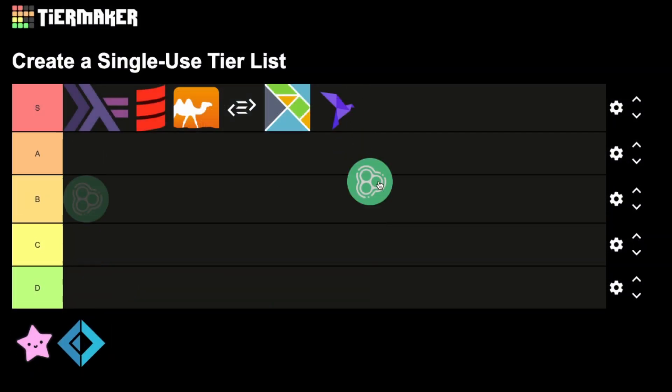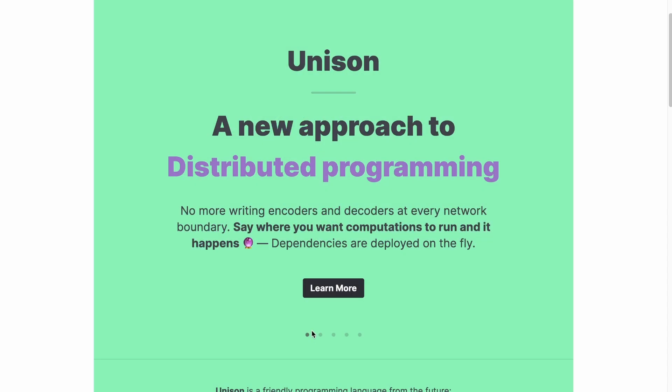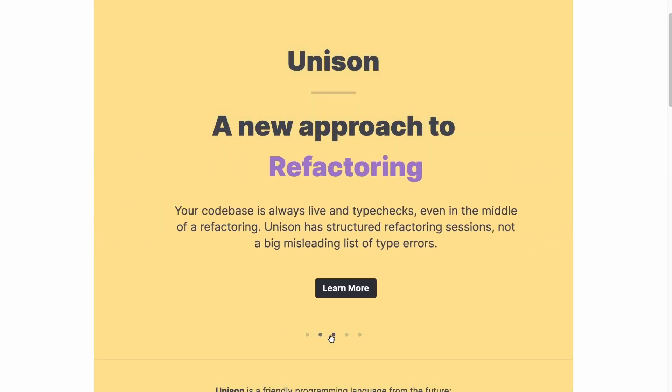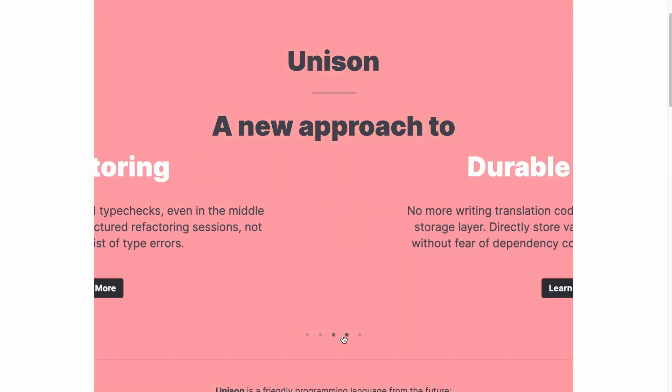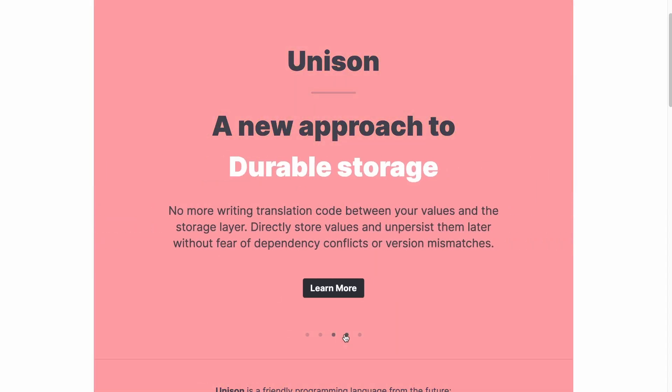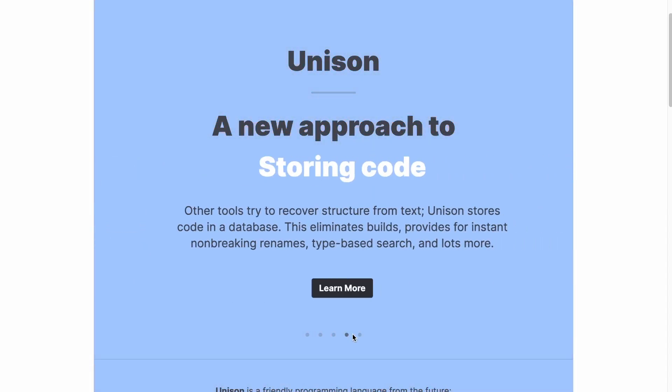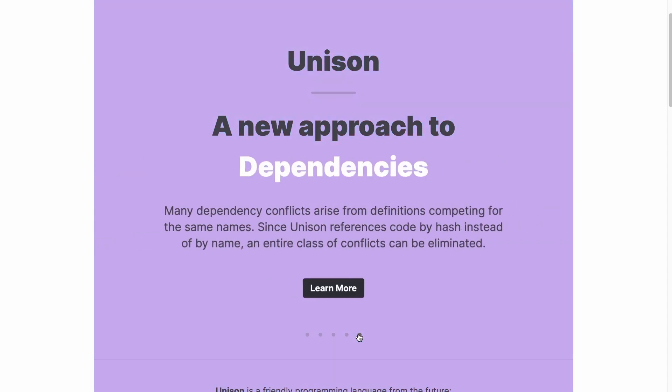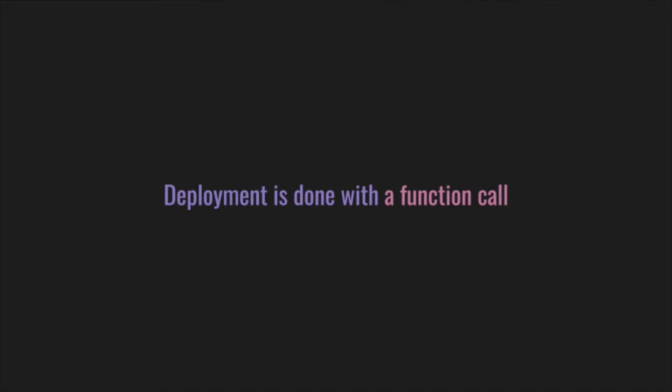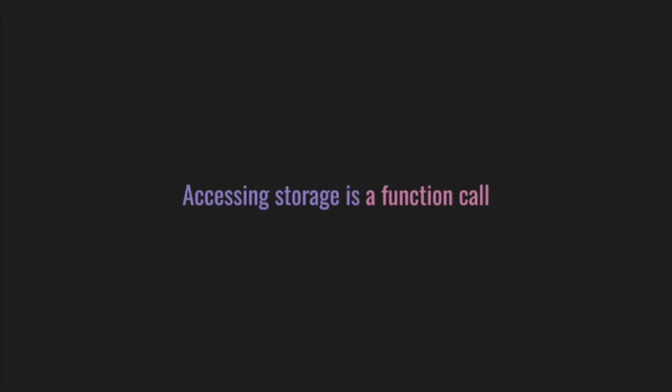Unison is another new kid in town, and I think Unison can compete with Haskell on amount of mind-breaking concepts. I don't even know where to begin. So here's two of my favorites. Everything is a function. So deployment is done with a function call, calling another service is done with a function call, and access and storage is a function call.